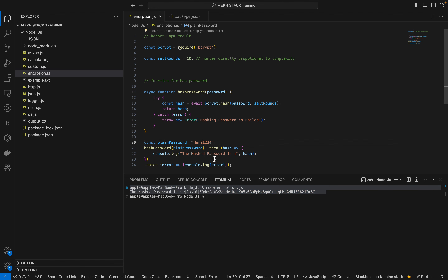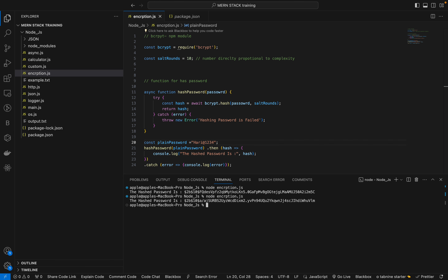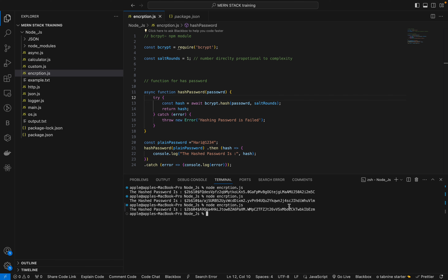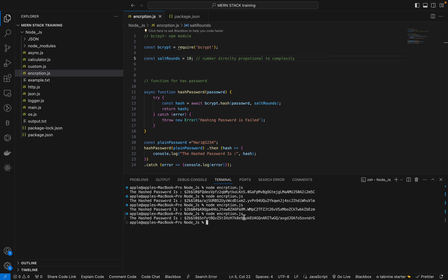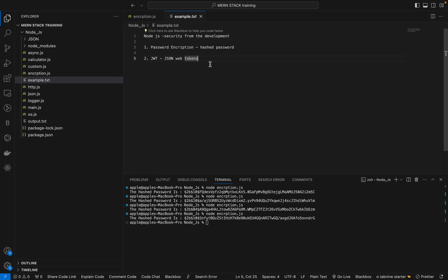Even with saltRounds set to 1, you get a hash, just with less complexity. The higher the salt rounds, the more complex the encrypted password. Even if hacked, it won't be readable. This is what we call a hashed password. Now let's move on to JSON web tokens.